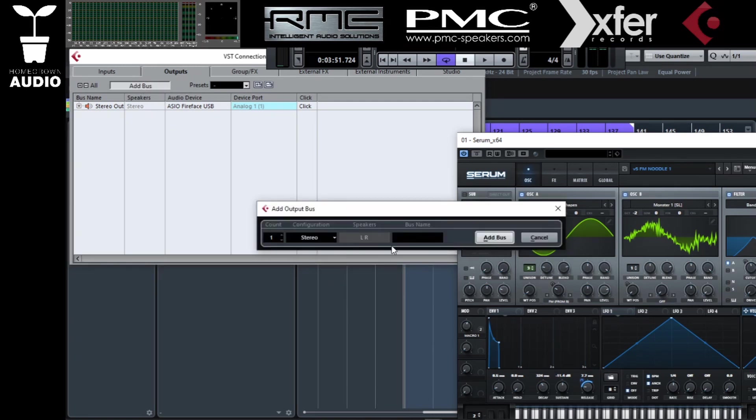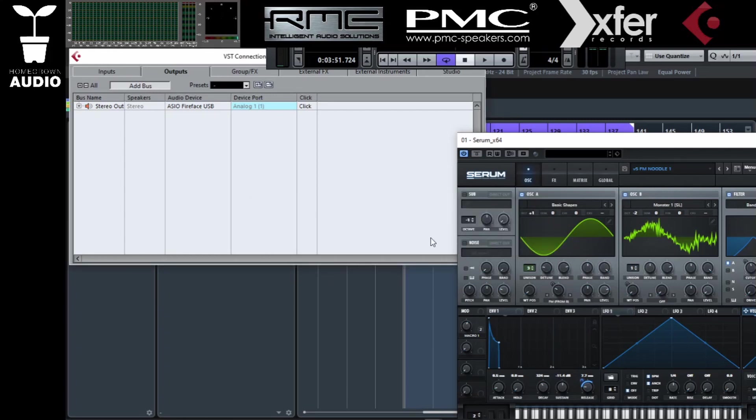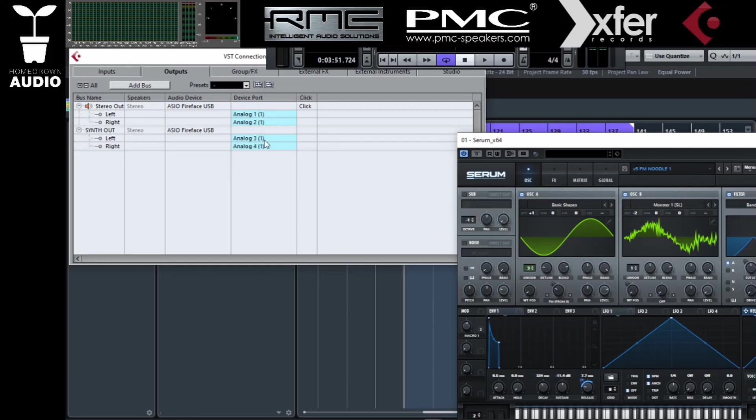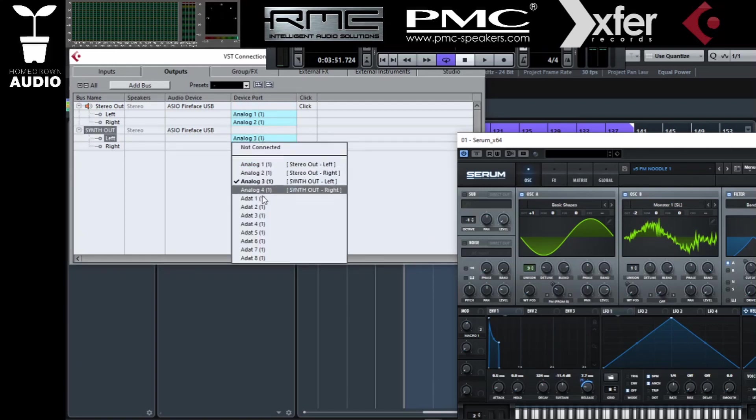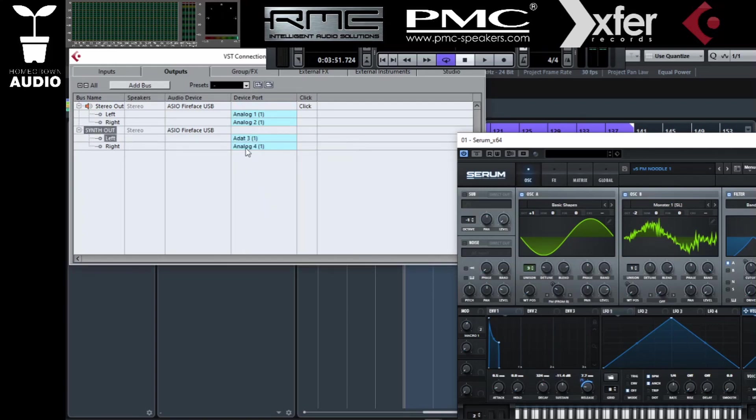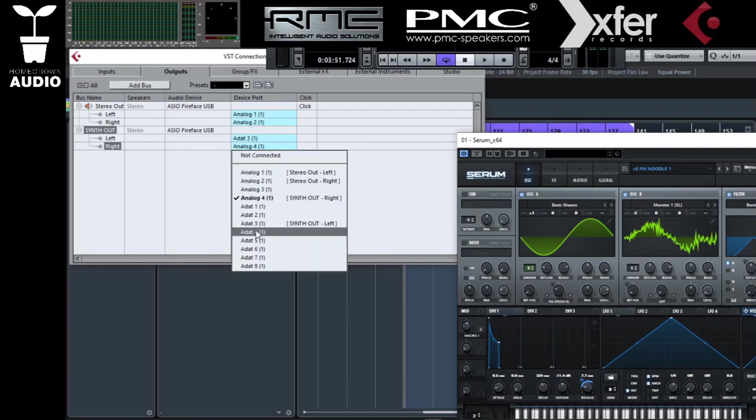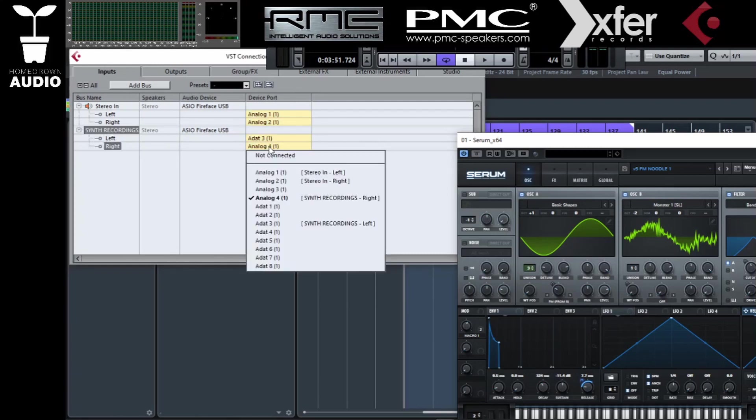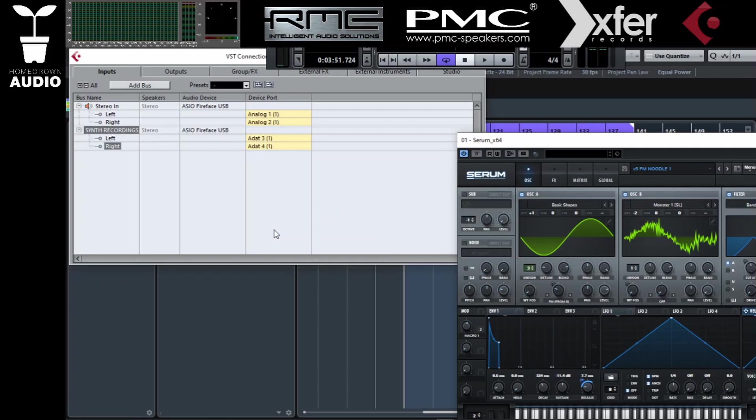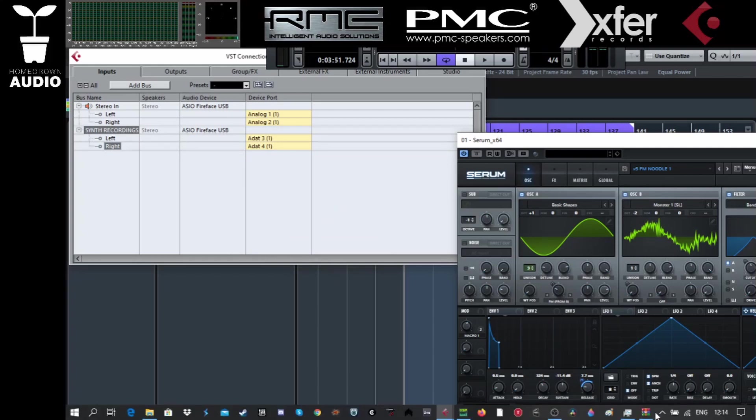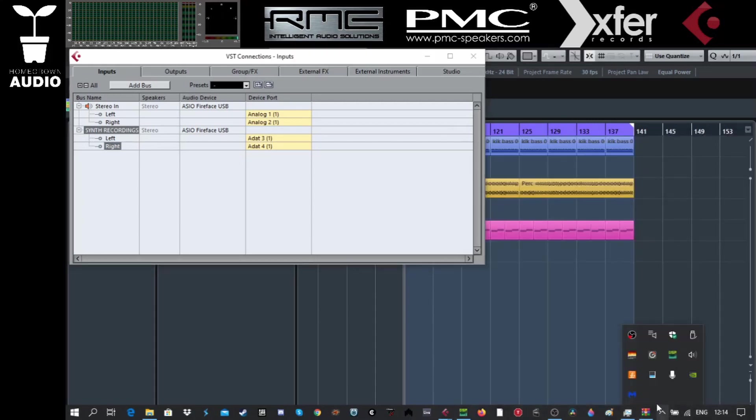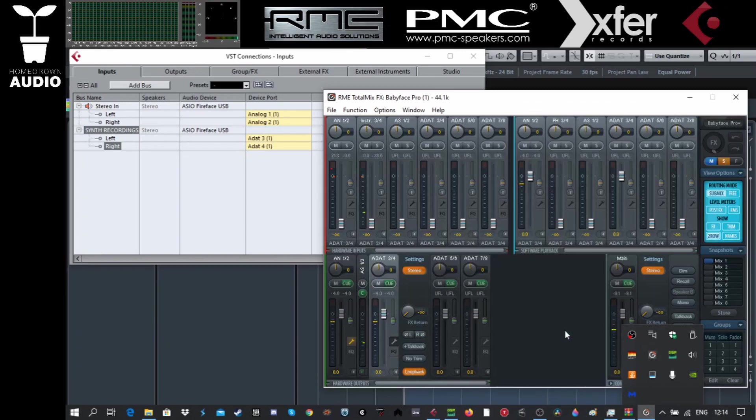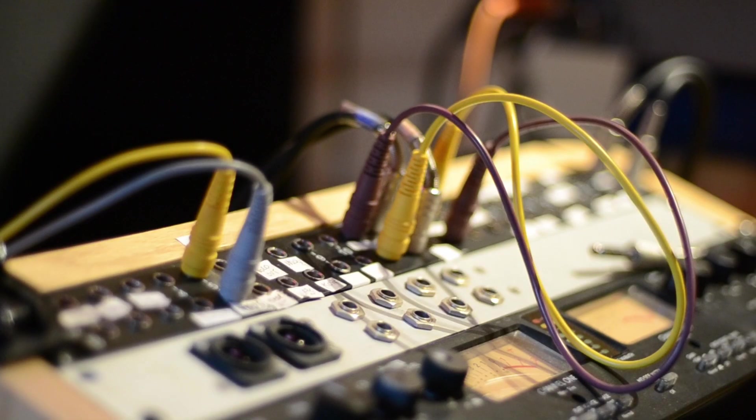We're just gonna do another output channel and the other output channel is gonna be synth out. I'm gonna send it also to A.3 and four just to avoid any complications. I'm using RME for this. This is what I recommend as a sound card but you can do this with any other sound card. And if it doesn't have the loopback functions like RME you can always loop it back with an actual cable.